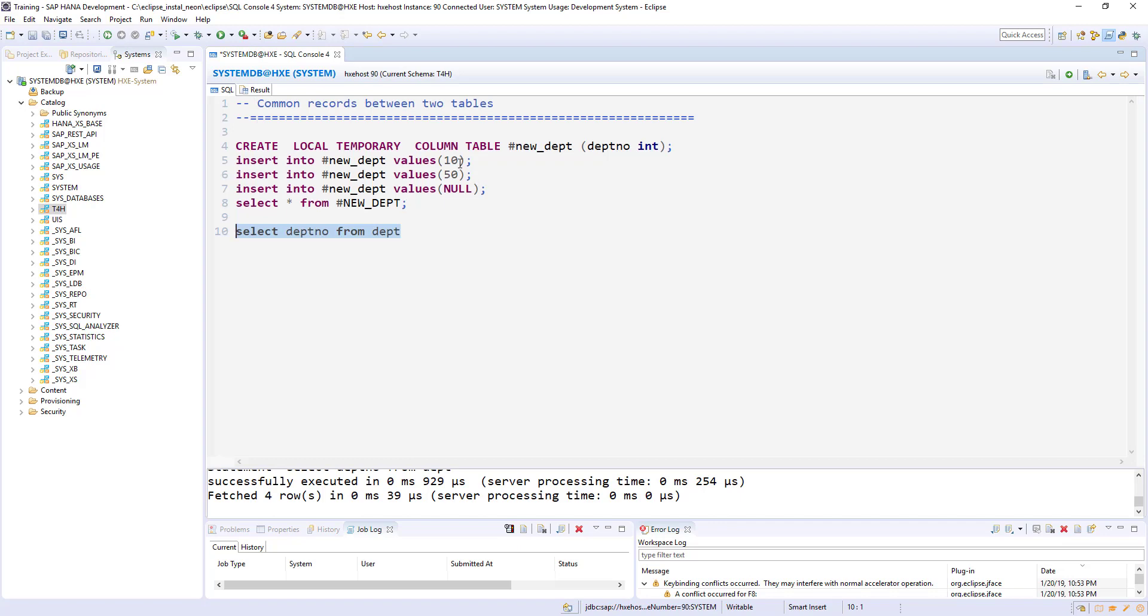And in this here we have 10 and 50. So 10 is the common record between those two tables. Now to identify the common records between these two tables, another select statement from dept.